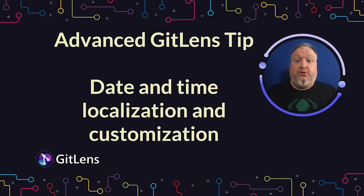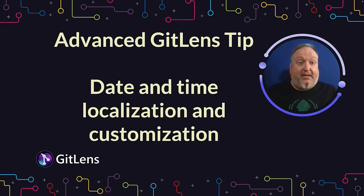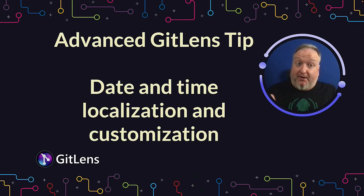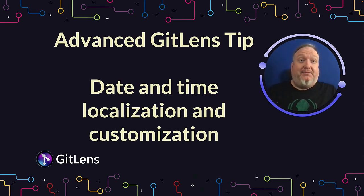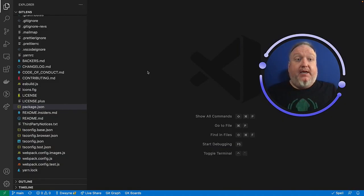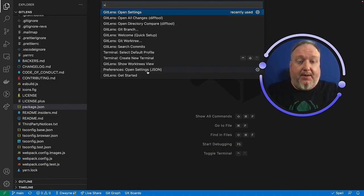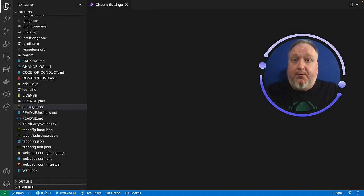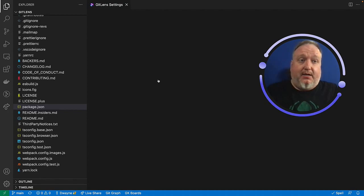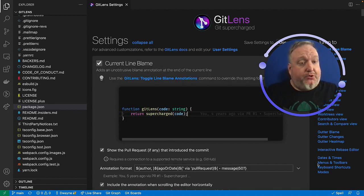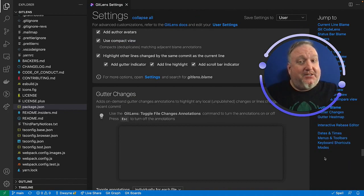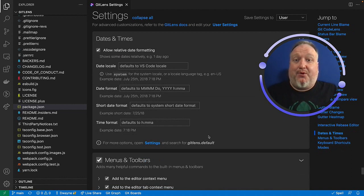GitLens allows you to modify the date and time settings, so now it's very easy to localize the time for your favorite format or just customize it to be anything you want it to be. Here in VS Code, I'll go ahead and open the command palette, and once again, open my settings. Over here on the right, there is a jump to menu. It'll save me a little time scrolling. Just go to date and time right there.